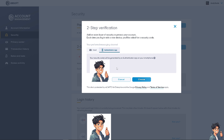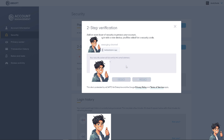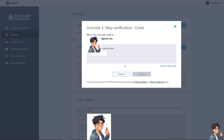Click on Choose for either option. If you choose email, a security code will be sent to you — check your email to verify it's working.